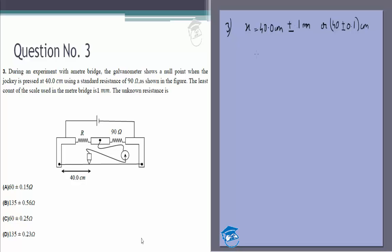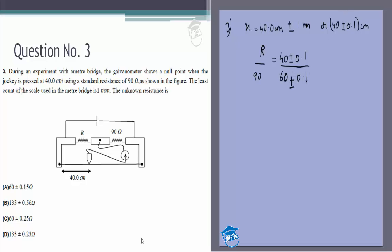Our equation will be R/90 = (40 ± 0.1) / (remaining length). The remaining length would be 60, but since x is 40 ± 0.1, if x is 40 + 0.1 then the remainder is 60 − 0.1, and if x is 40 − 0.1 then the remainder is 60 + 0.1. So the 60 is also ± 0.1.